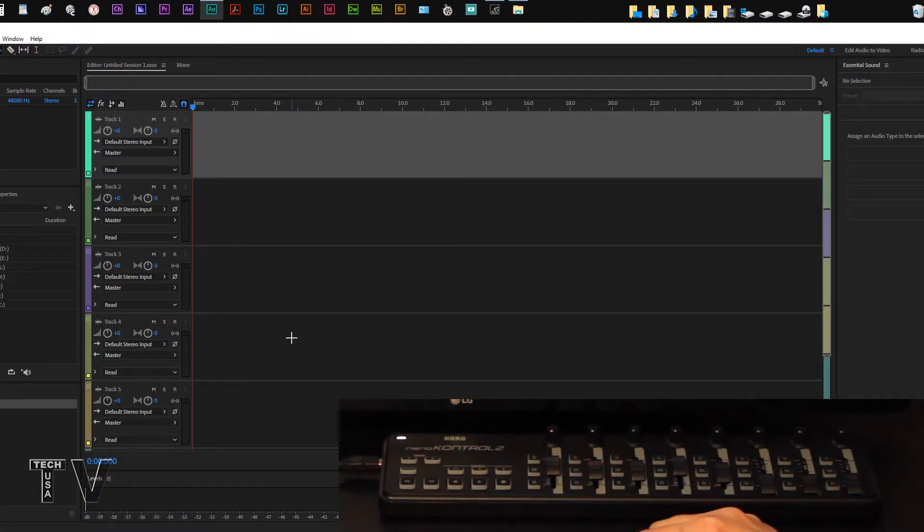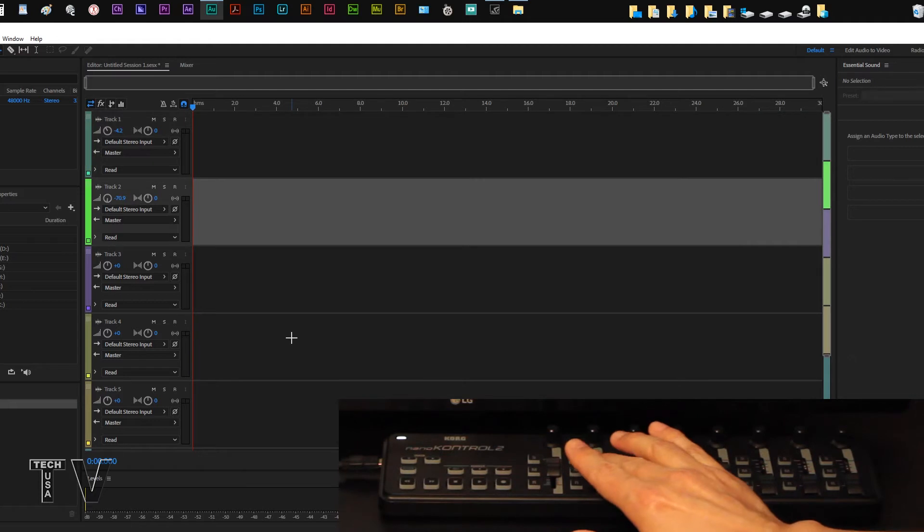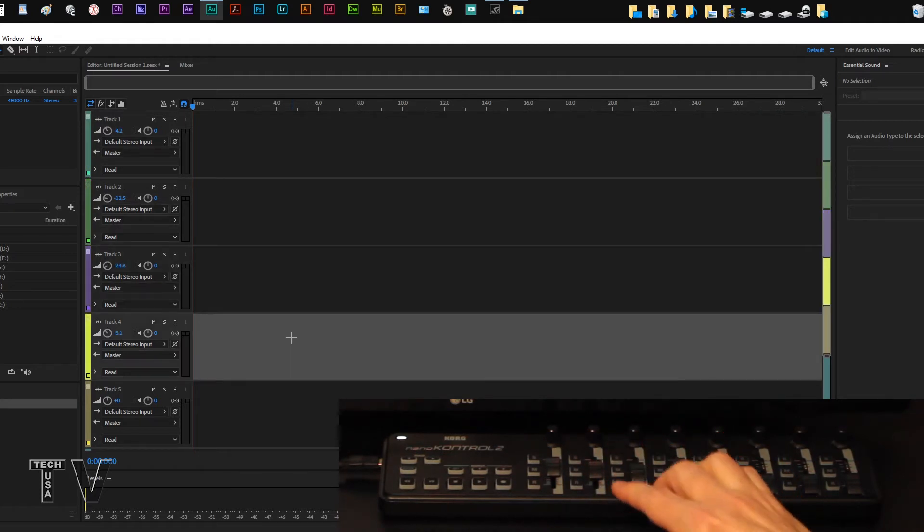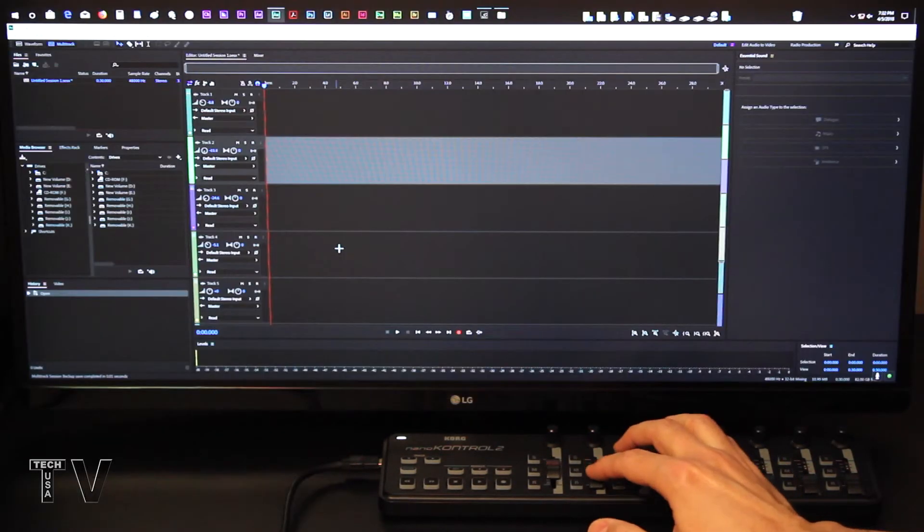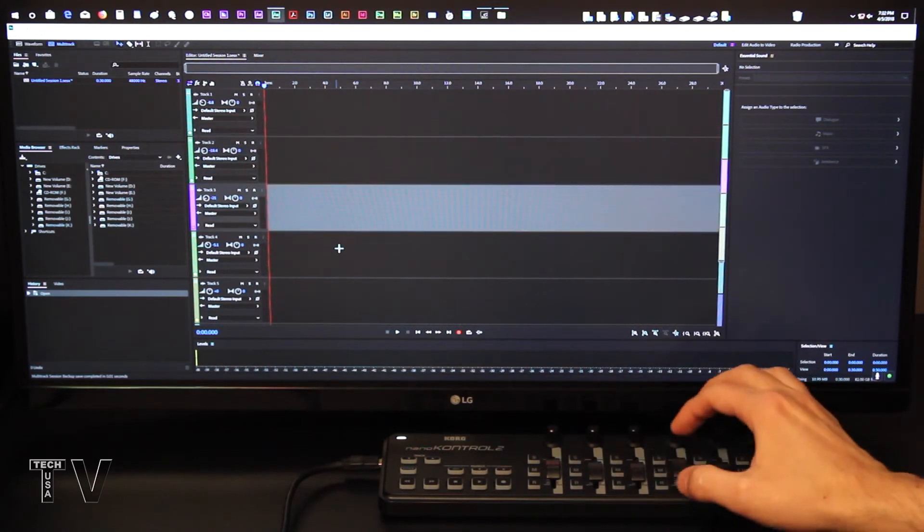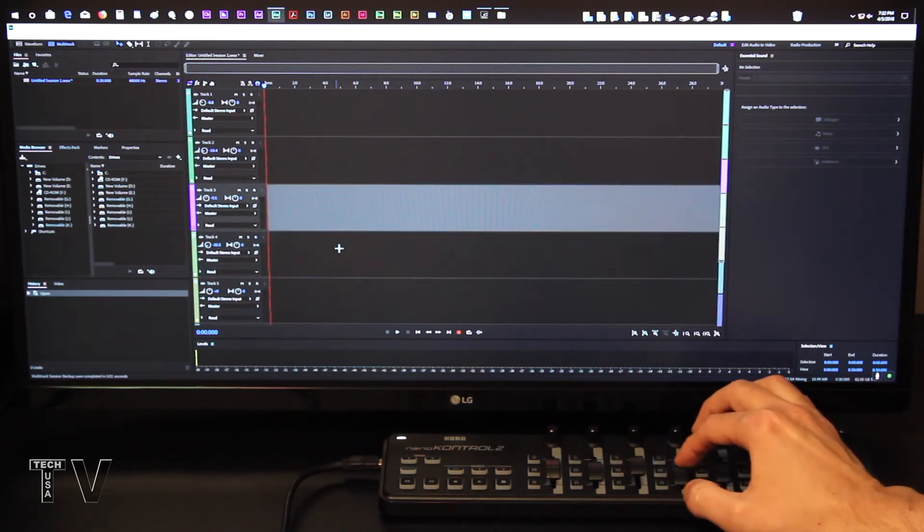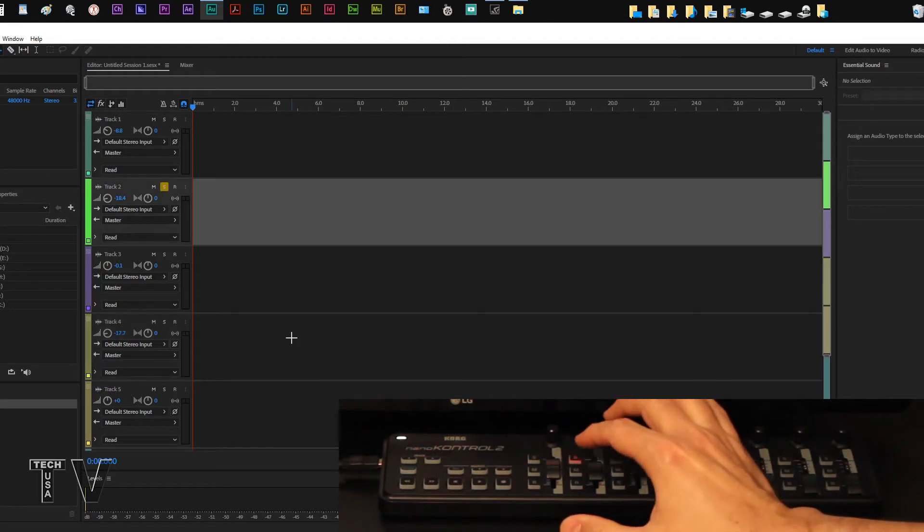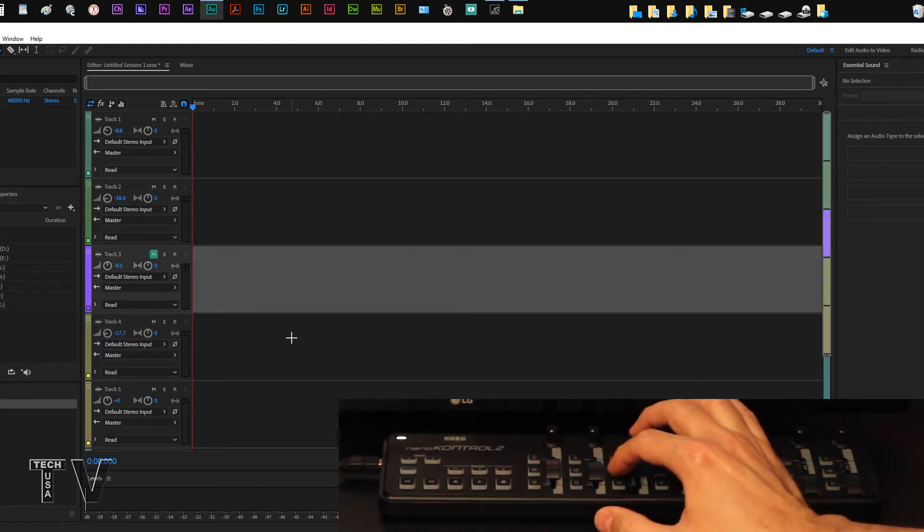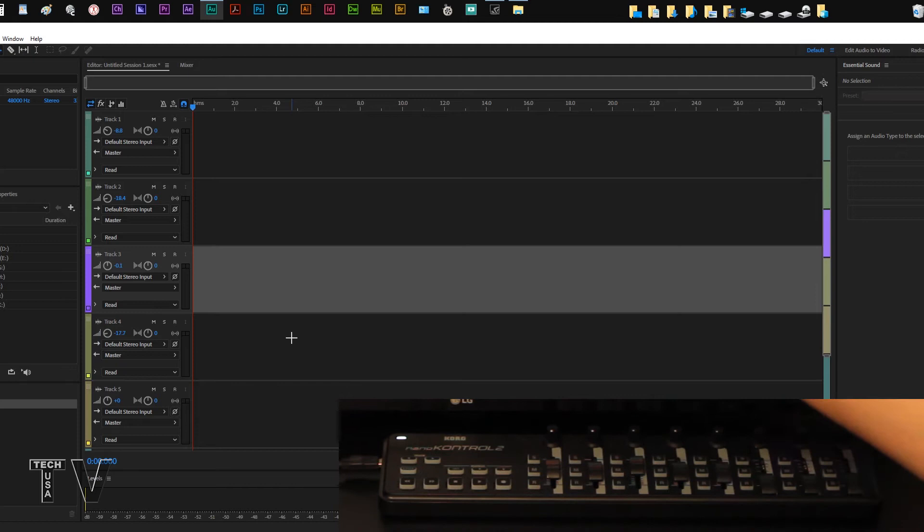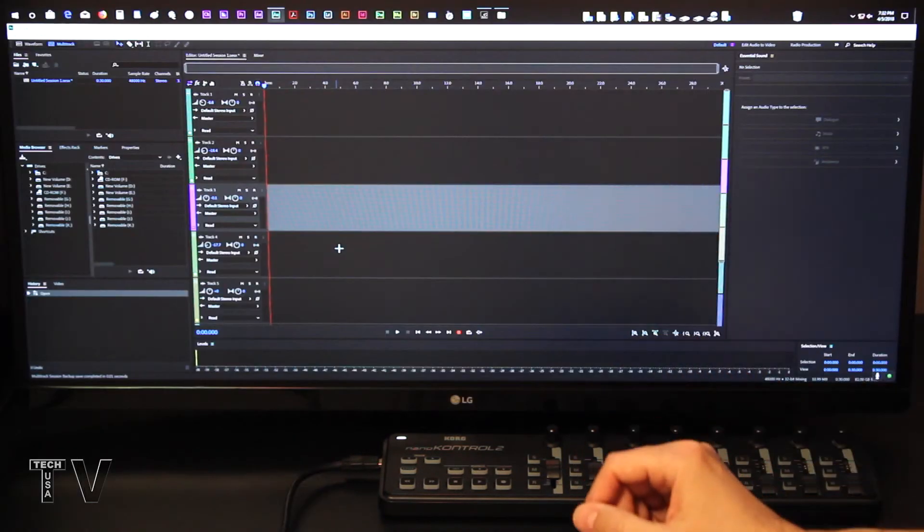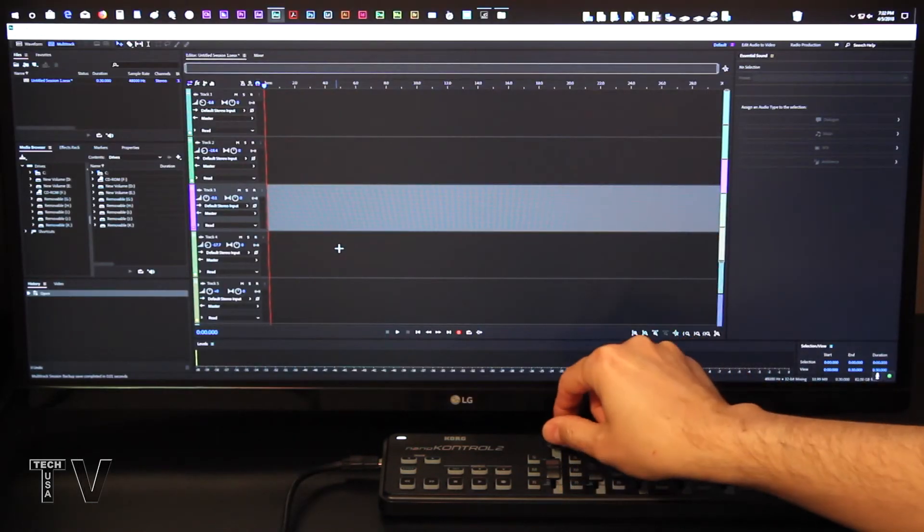I now have Adobe Audition up and running, and as you can see, the faders, when you hit them, it goes to the appropriate track, which is kind of nice. Premiere Pro doesn't highlight what track you're adjusting, and if you hit solo, you'll see it solo. If I hit mute, you'll see it mute, and it corresponds by highlighting it with gray. So that works really well.